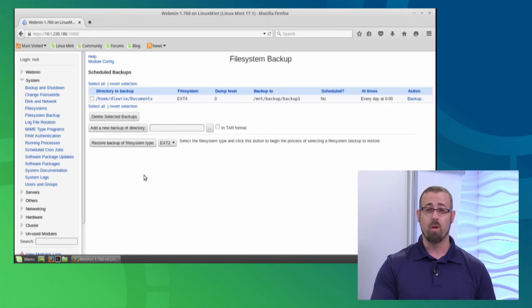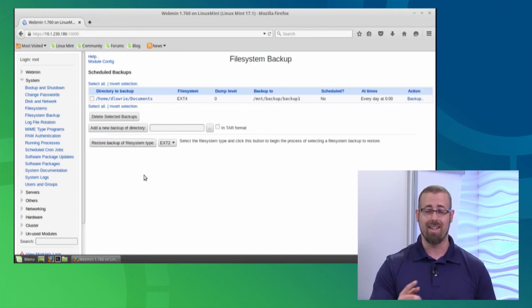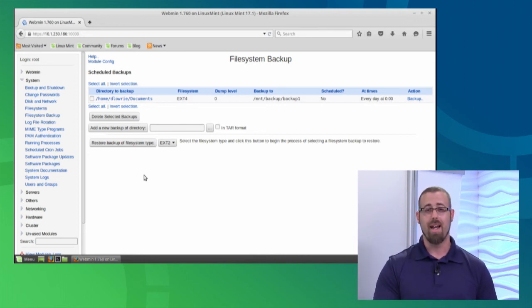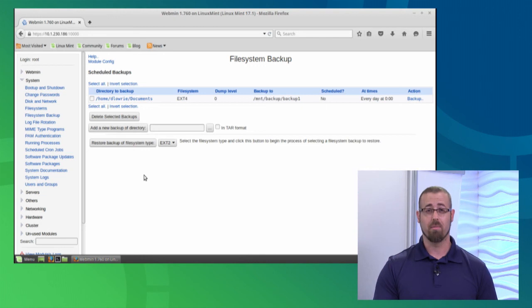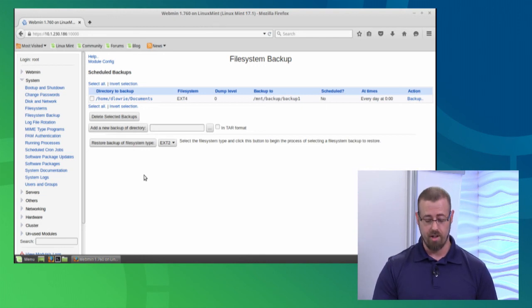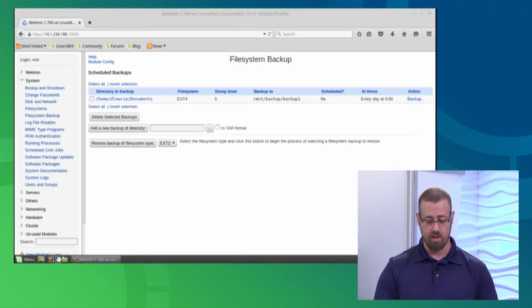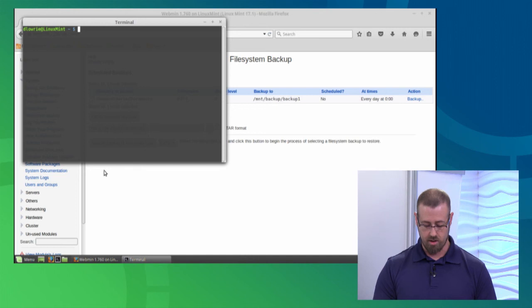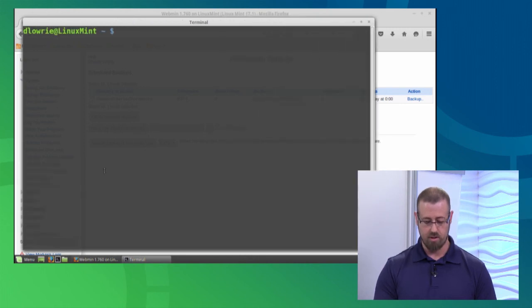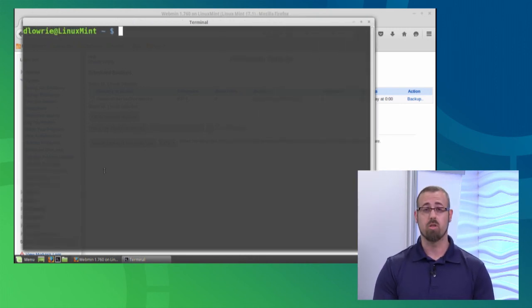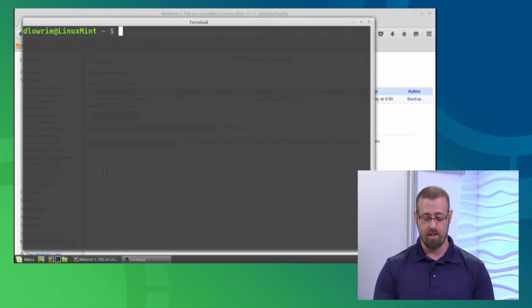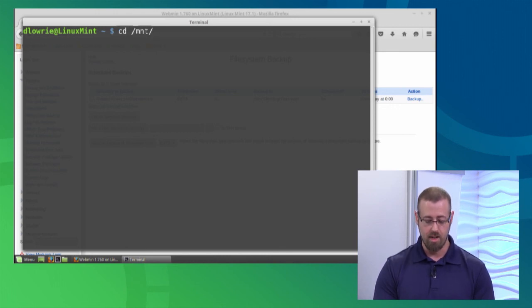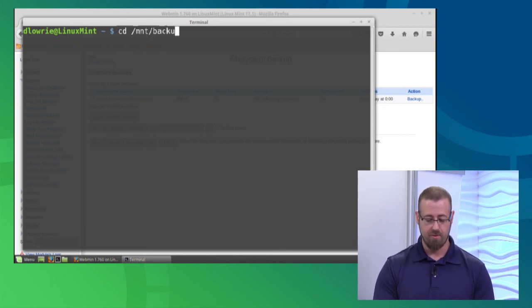So I'm going to open up our terminal yet again. We know we love our terminal. I'm going to increase that font size for us. I'm going to go to the partition where I saved that backup. I'm going to cd into the mnt directory and the backup folder.